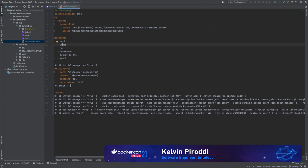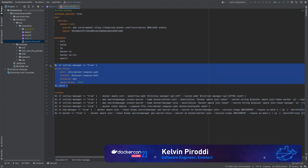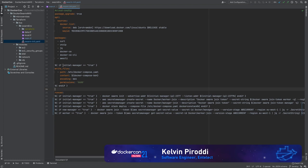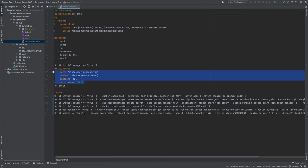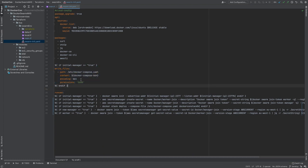Then we have our first conditional parameter. If the variable initial manager equals true, then write the file. So this is simply writing a docker-compose file to the initial manager EC2 instance. The reason we're doing this is so we're going to run docker stack deploy on this docker-compose file. Ideally, you'd use some sort of CI/CD tool to do this or some third-party provisioning software such as Chef or Puppet. But for today's purposes, we're simply going to write the file to the initial manager and run docker stack deploy.